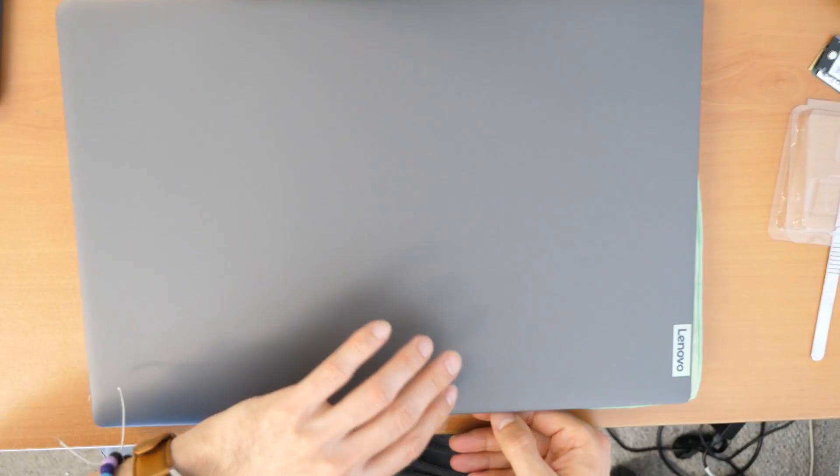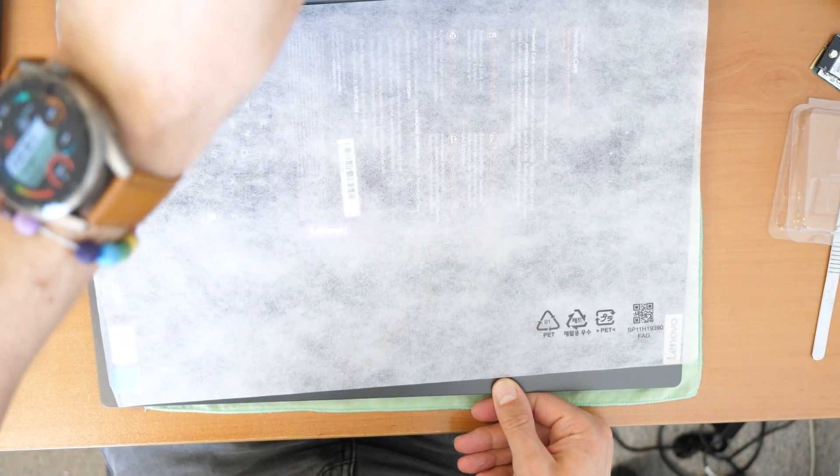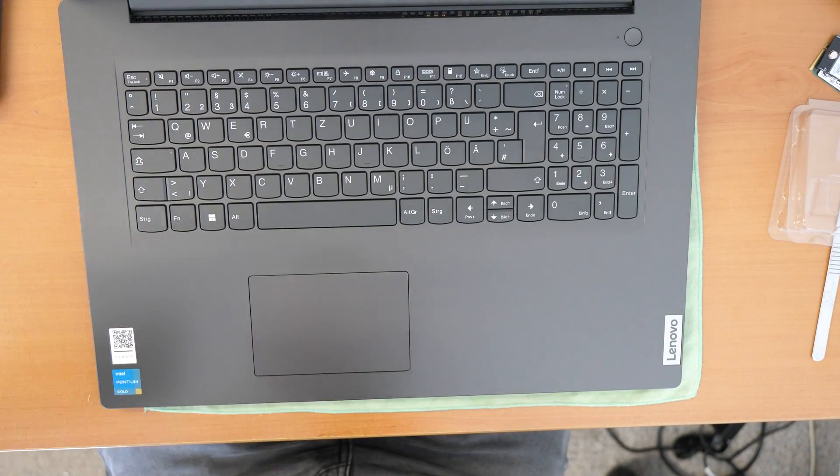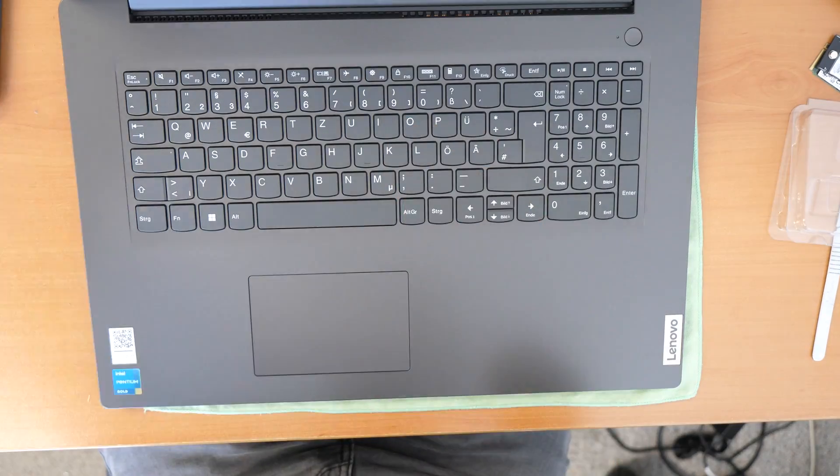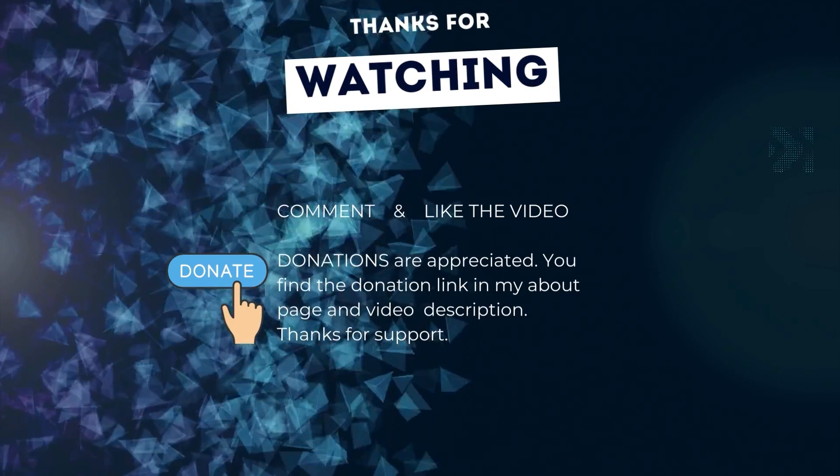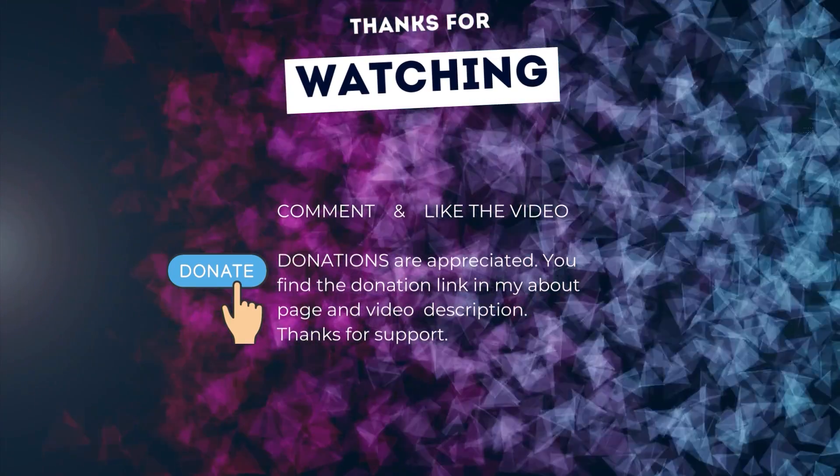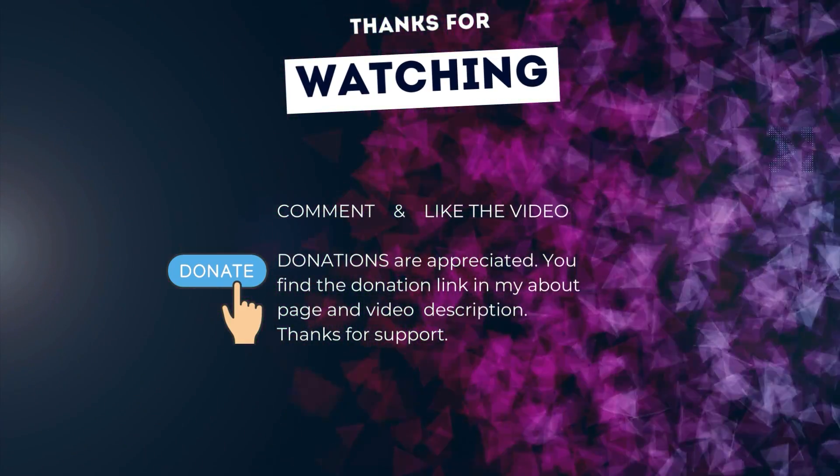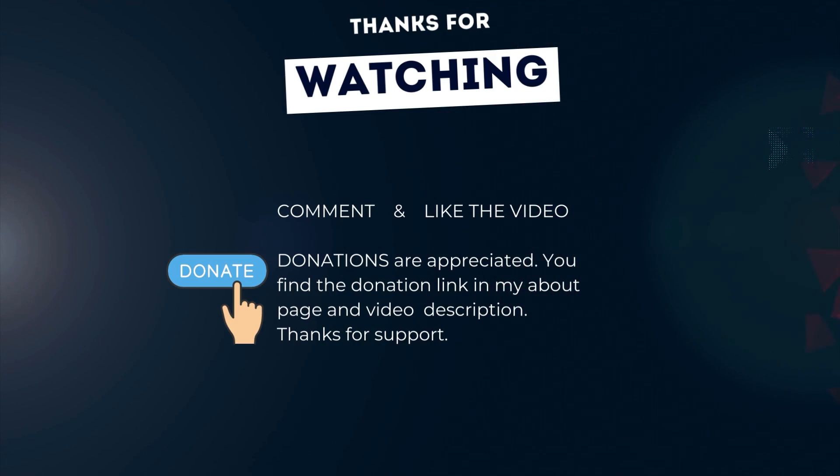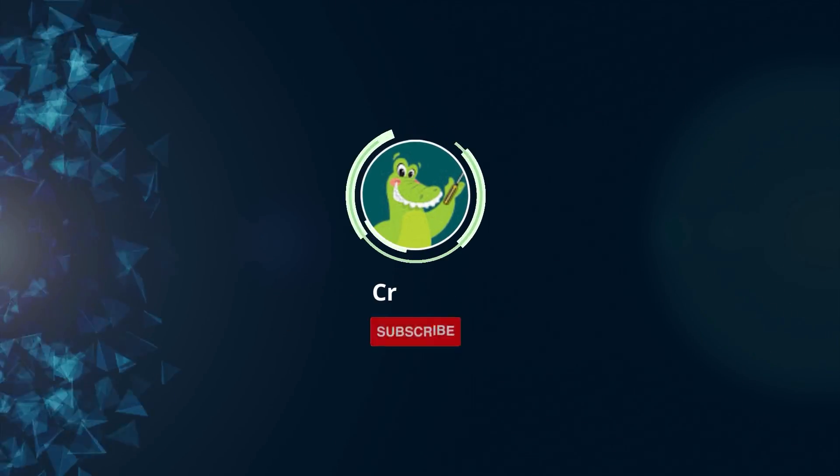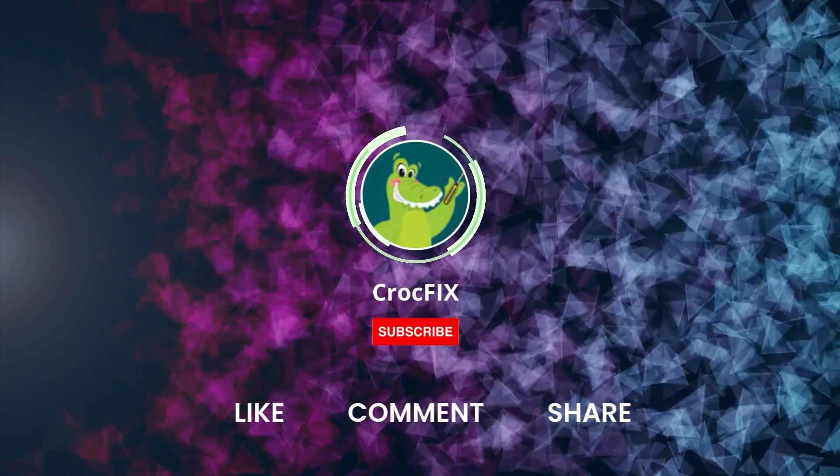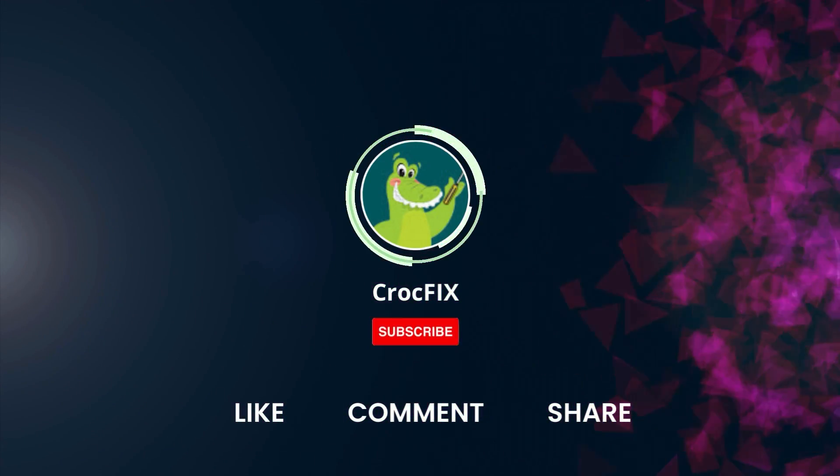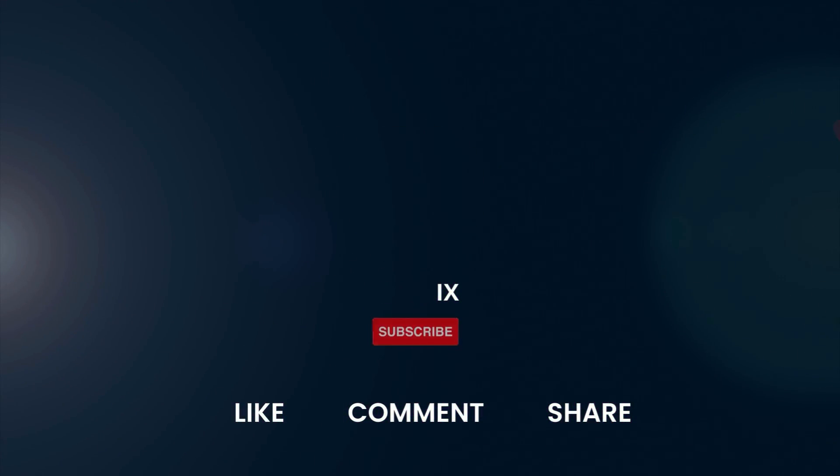Let me know in the comments if the video was helpful for you. If you want to say thank you or if you have any questions about installing some parts. Thanks for watching. If the video did somehow help you, then you can buy me a coffee. Donations are always appreciated. Thank you. You find the donation link in my about page and in the video description. Please also like, comment and share the video. And please don't forget to subscribe to my channel.